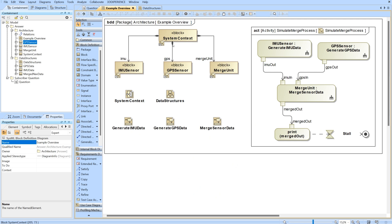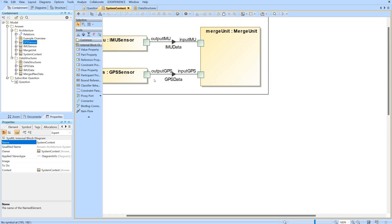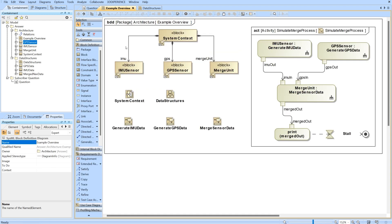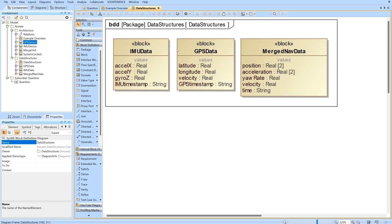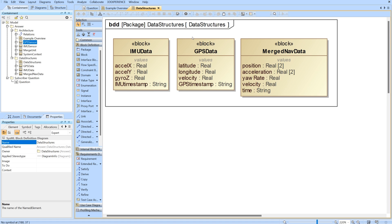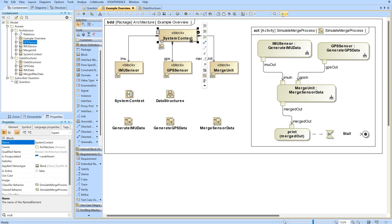Moving on to the example, we have our system context with our IMU sensor, our GPS sensor, and our merge unit. We're going to be moving some packet of information from the IMU to the merge unit and from the GPS to the merge unit. Once we get to the merge unit, we're going to be putting the data structures together. This is our IMU data packet, this is our GPS data packet, and then this would be our merged nav data, which will be mapping some of the values from the IMU and GPS into this merged nav data packet.